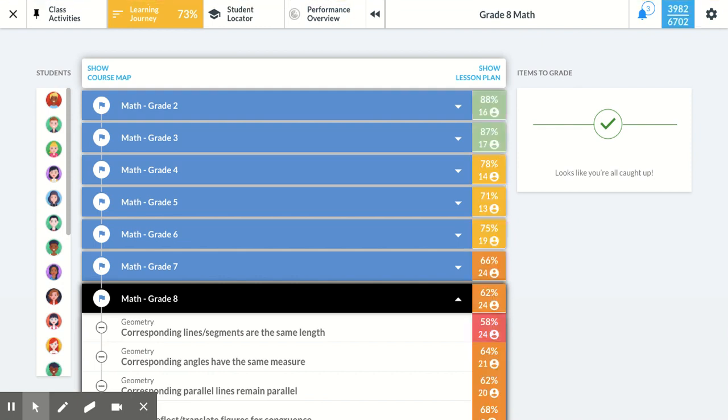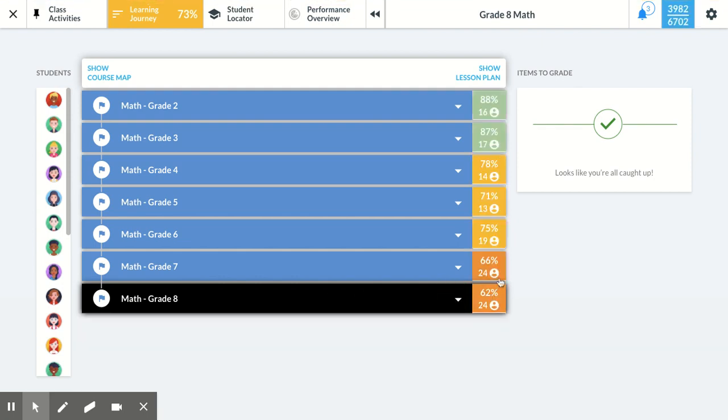And this brings me to the learning journey. This shows me all of the material that my students have available to work on, as well as the material they have already worked on.